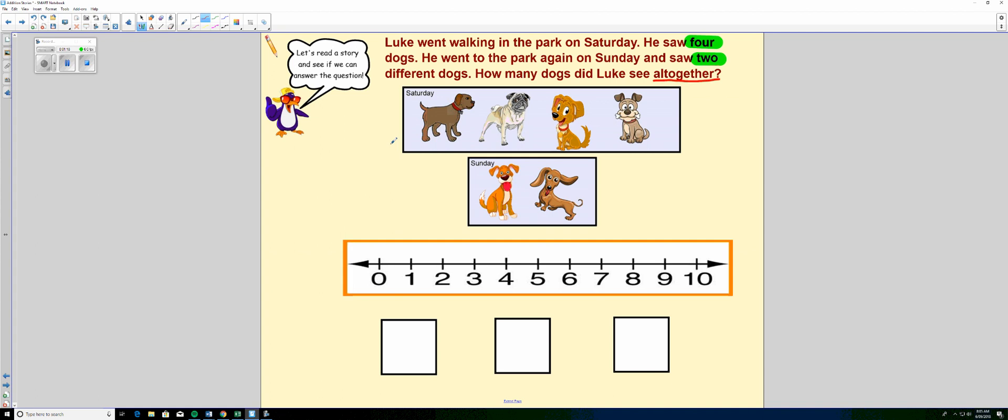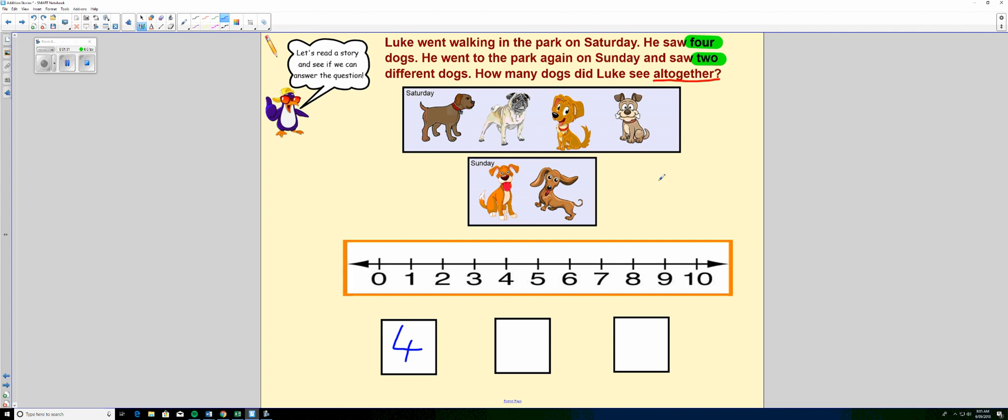So now that we have our number words, we can write our number sentence down here. So he saw four dogs on Saturday. And because of the word all together, we know that we are adding. So we need to use our addition symbol.